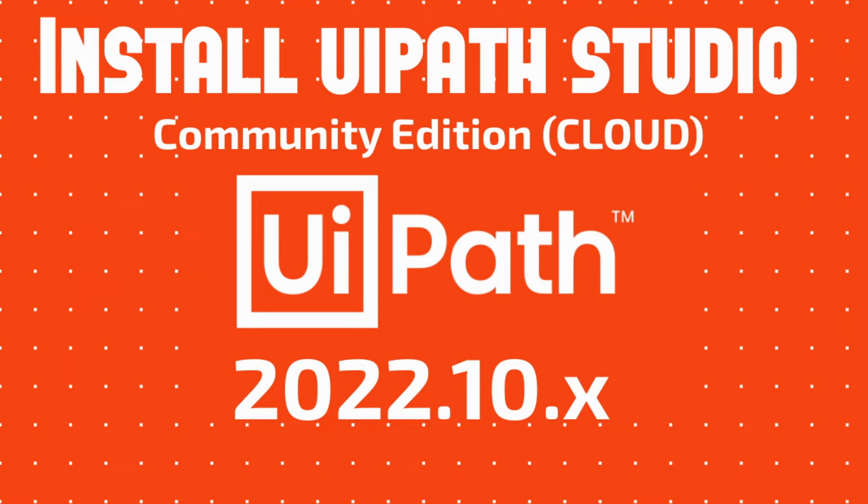Hello all, in my previous video of UiPath installation which was based on 2021 community edition, many of you have commented that the screen is not visible. The reason is that in 2022 UiPath changed their licensing mode and now there is no standalone UiPath Studio. You have to be connected with the cloud. In this video I am going to show you how to install the 2022 community edition which will be connected to the cloud.